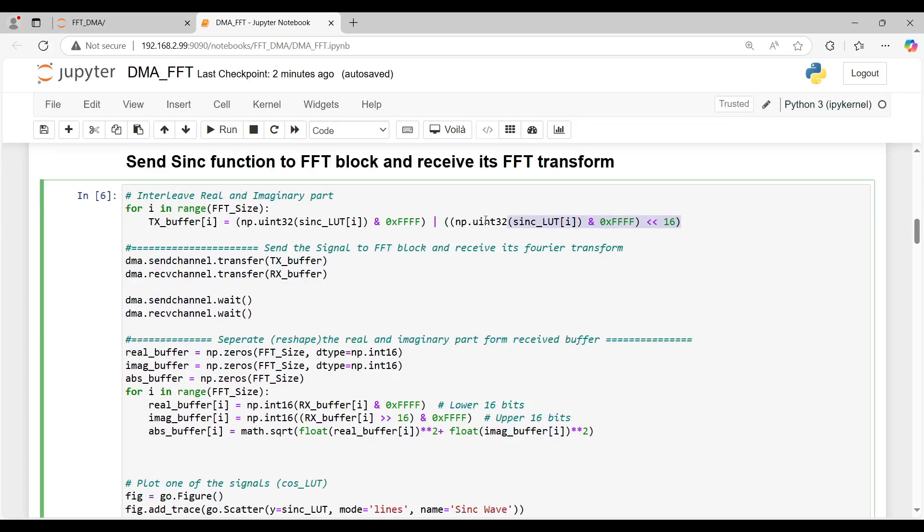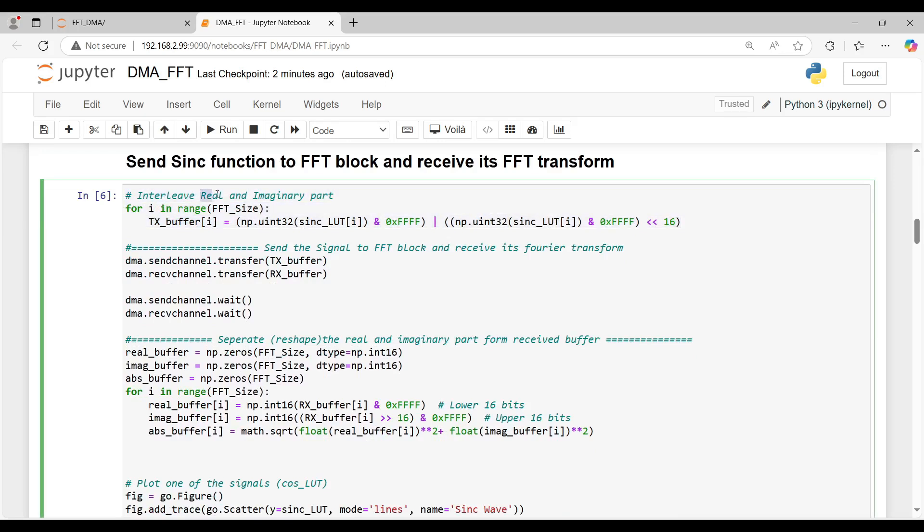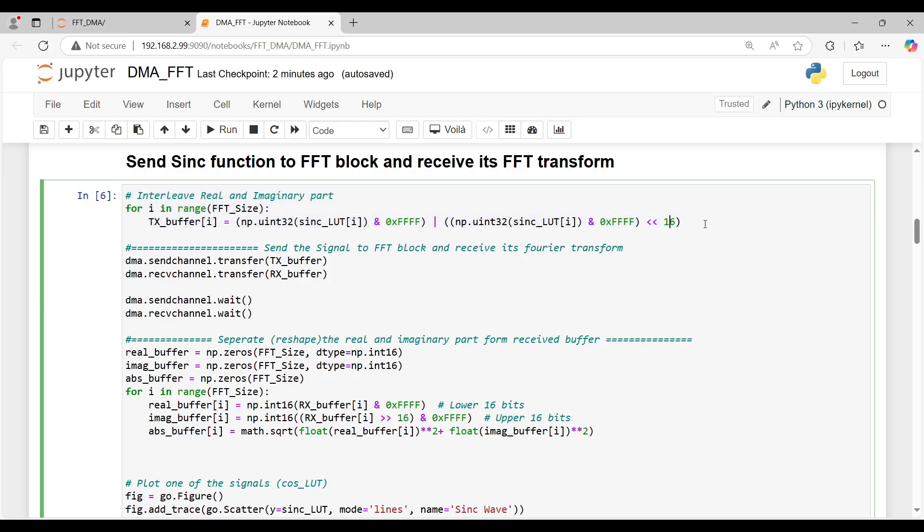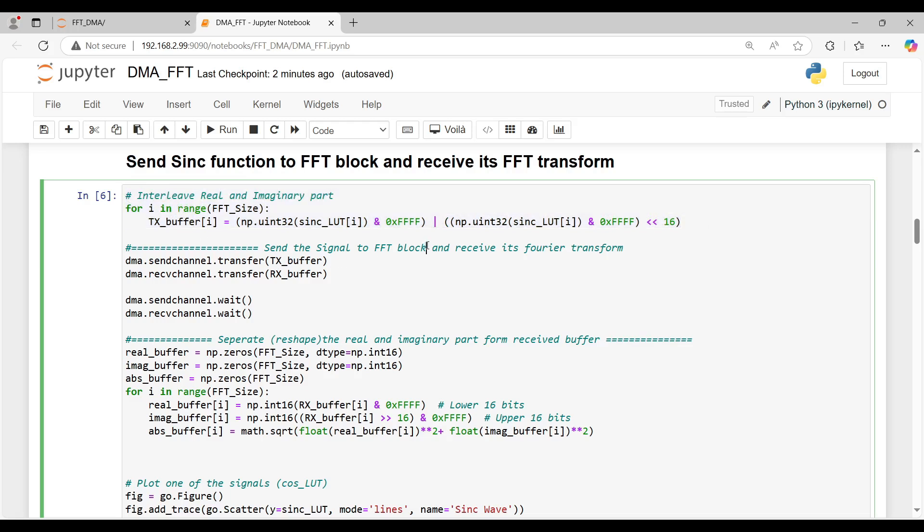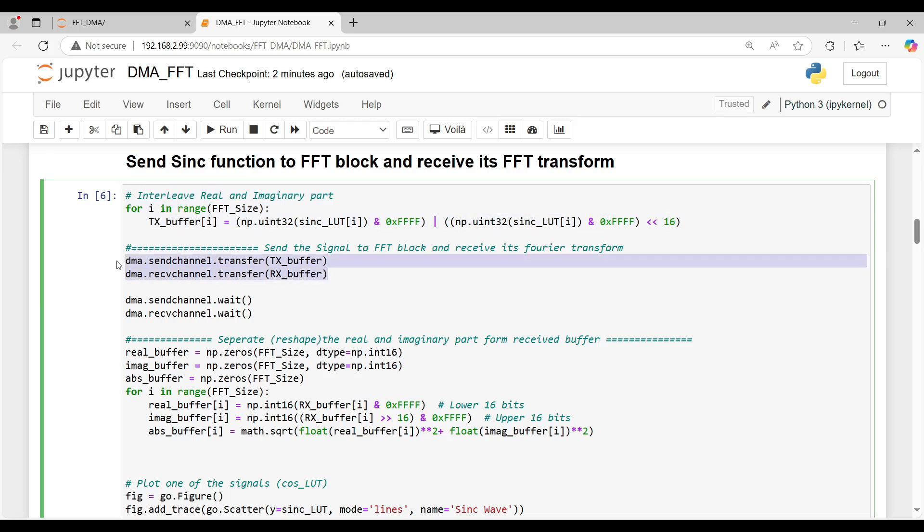To validate the design, the application transmits different waveforms one by one. For each transfer, we first interleave the real and imaginary components into the TX buffer, using a for loop, as shown in the code. Once the data is prepared, the DMA starts the transfer, sending the signal to the FFT IP core and receiving its Fourier transform from the PL side.